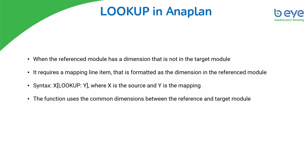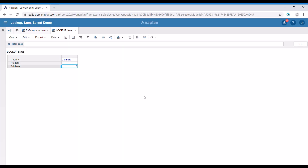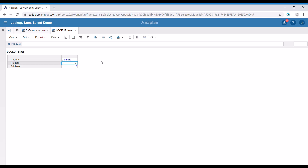Let's switch to Anaplan and see how lookup works. For this example, I've created a module without dimensions. It has only three line items: country and product, which are list formatted line items, and total cost. Country and product have the same list dimensions as our reference module and we're going to use them for our mappings.